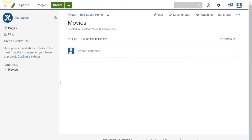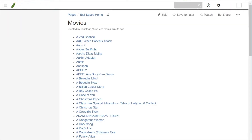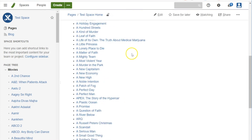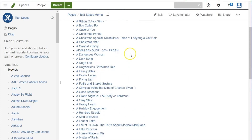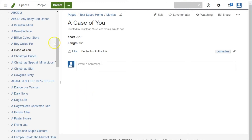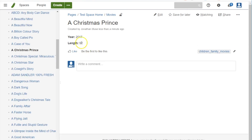Now if I go to Movies and refresh, here are all my pages. Looking at a page, you can see the year, the length, and the genre — for example, Comedy. On another page, the year and length are different and it's categorized as Children and Families movies.